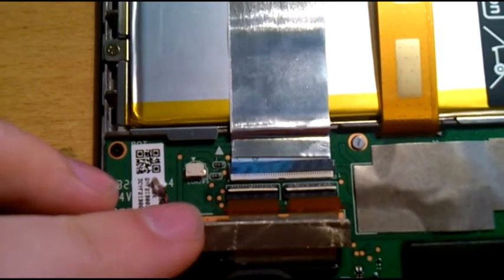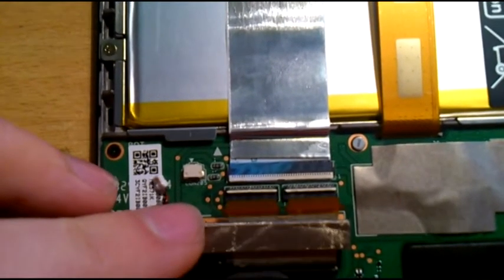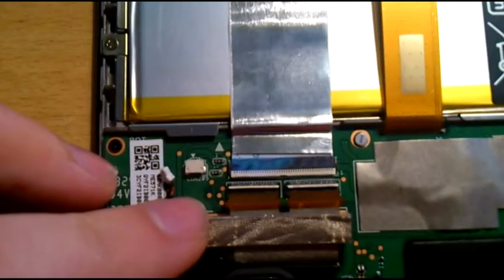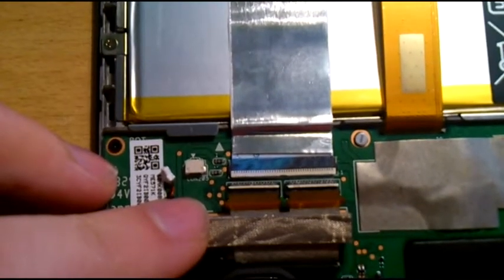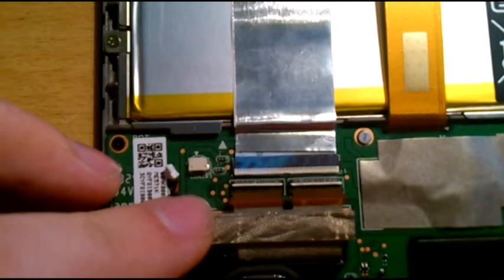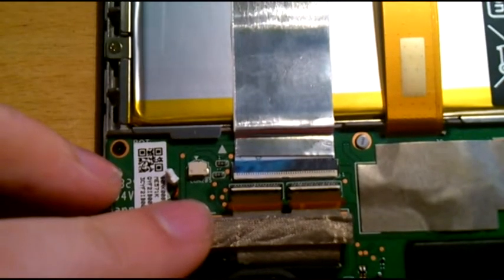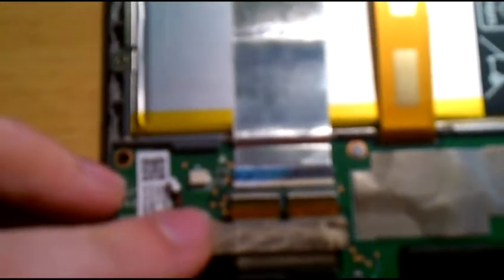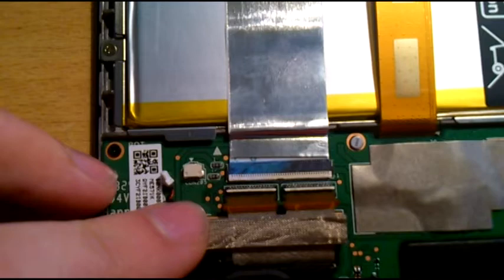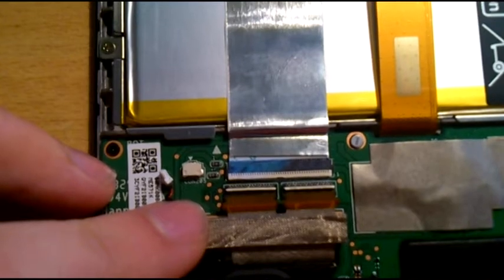The left connector is the LCD and the right one is the touchscreen. What you want to do is connect just the left connector and leave the right one unconnected.